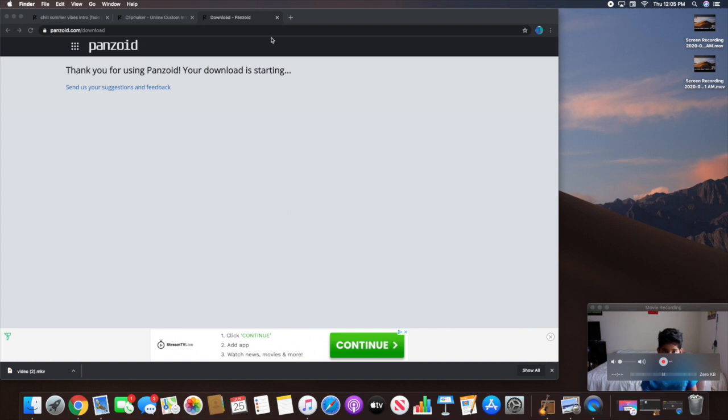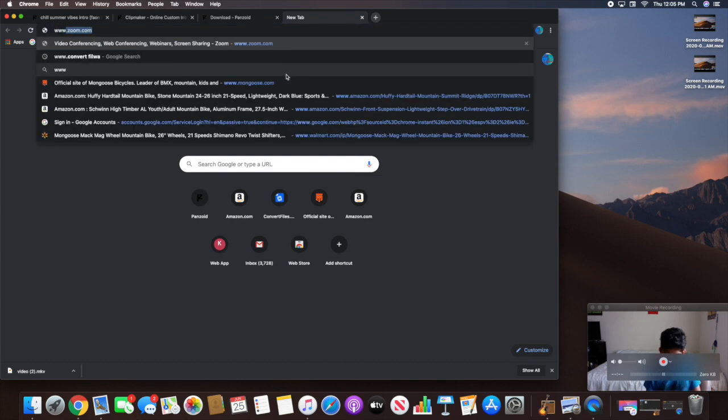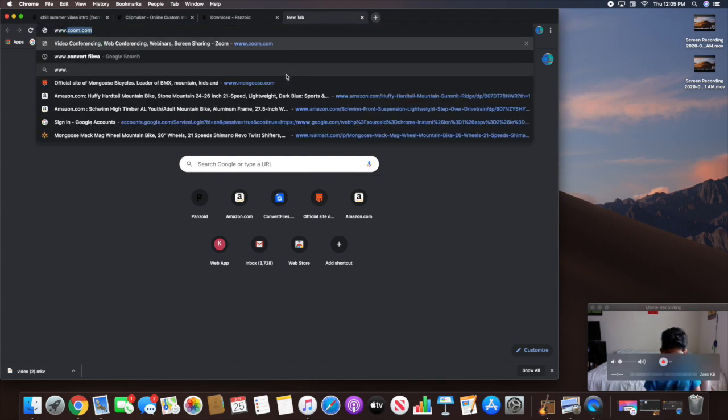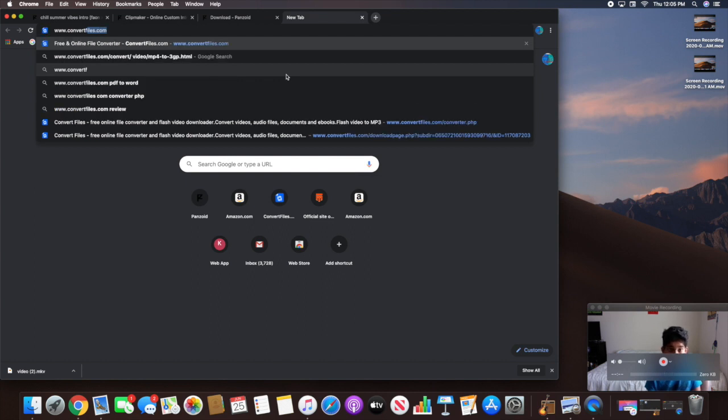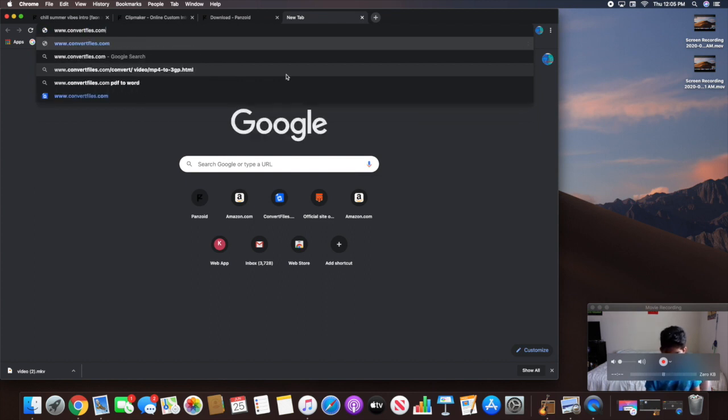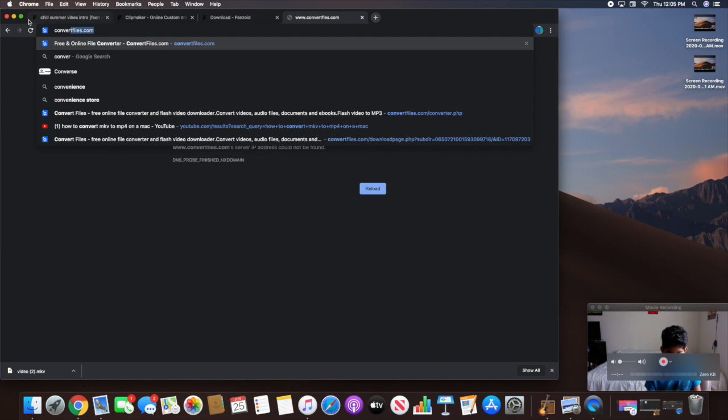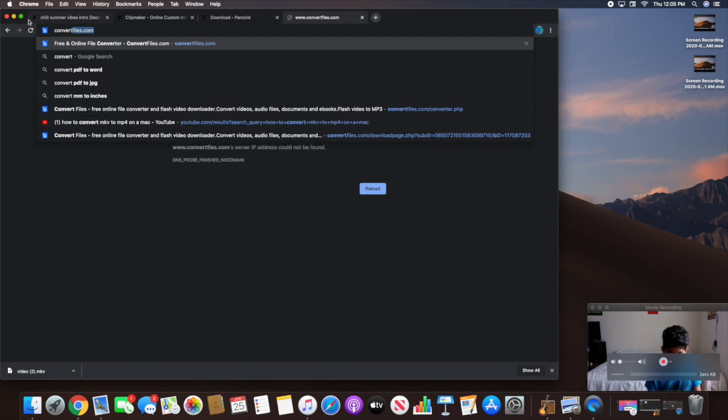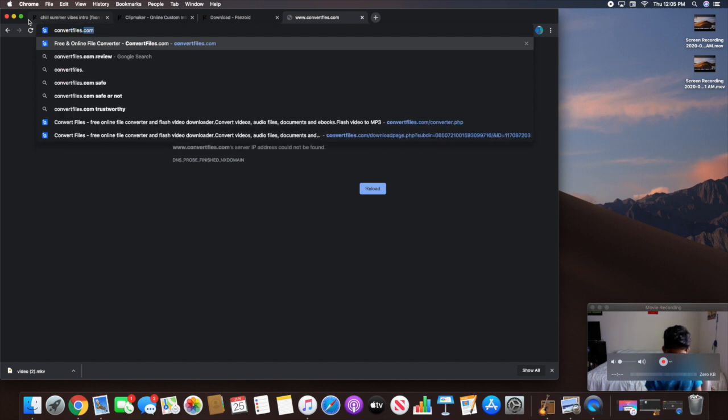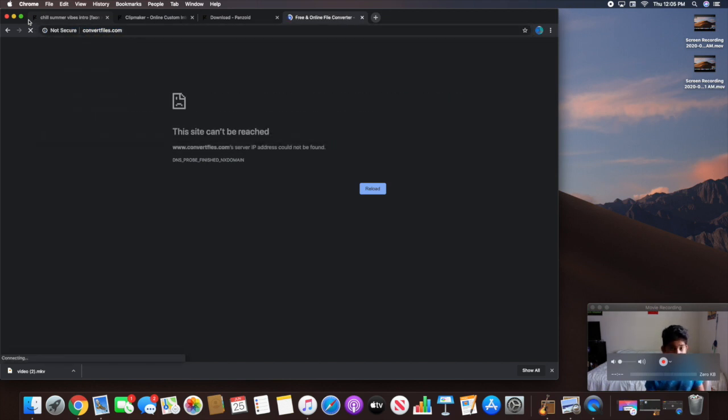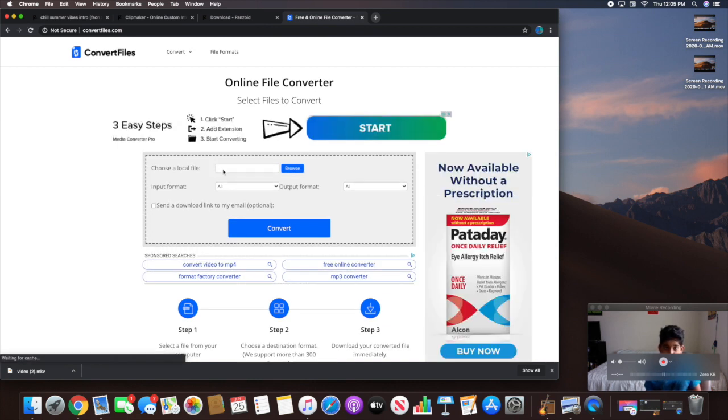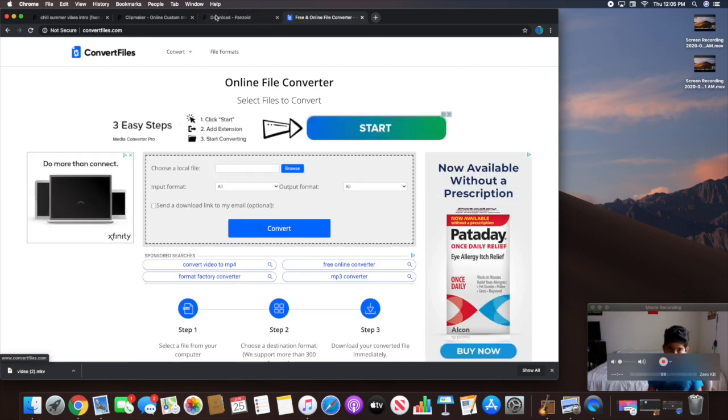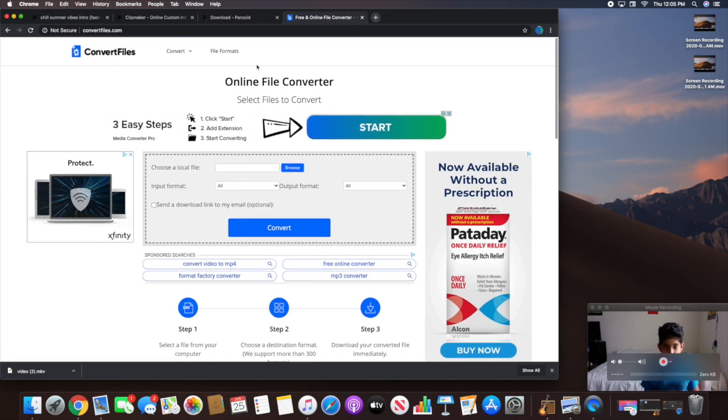Now, to convert it, you're going to open up a separate tab and type in www.convertfiles.com. Let me search it up, just convert files.